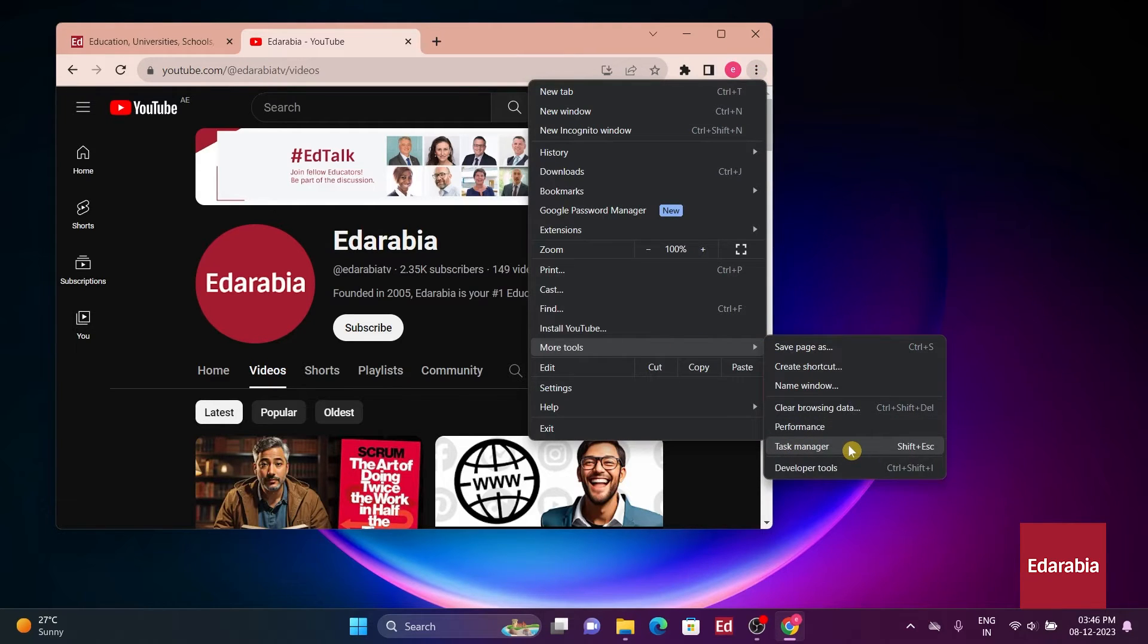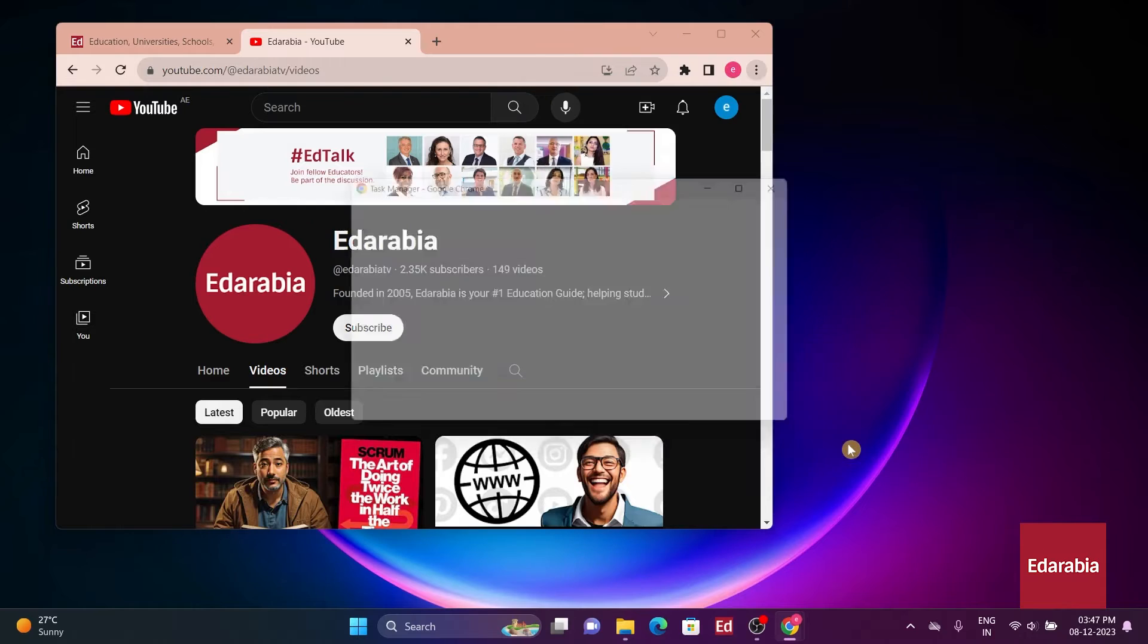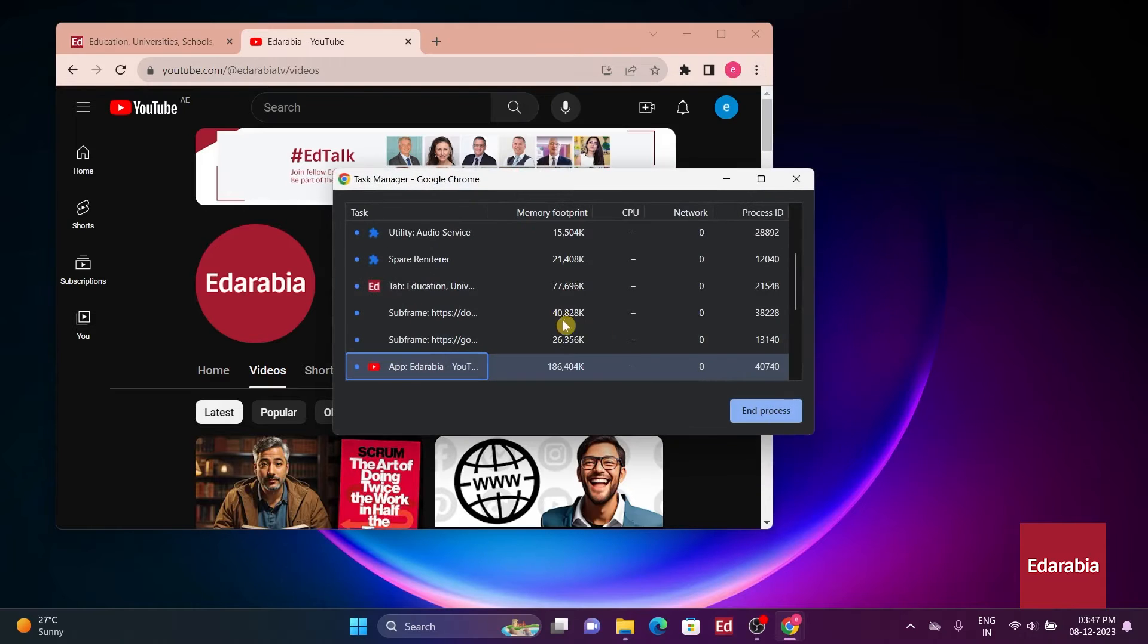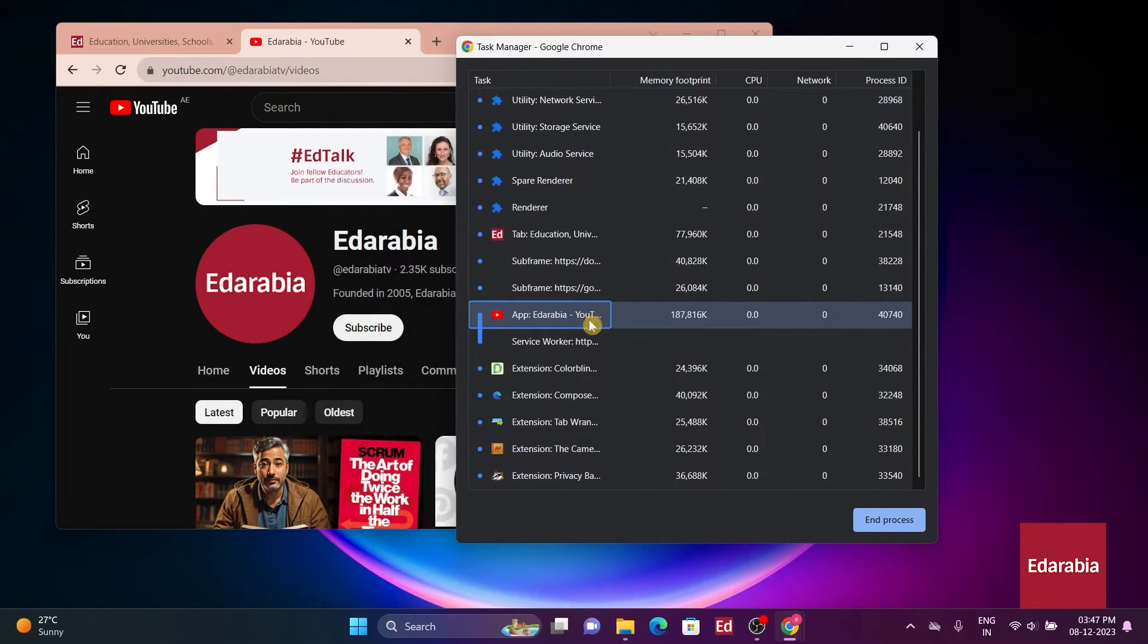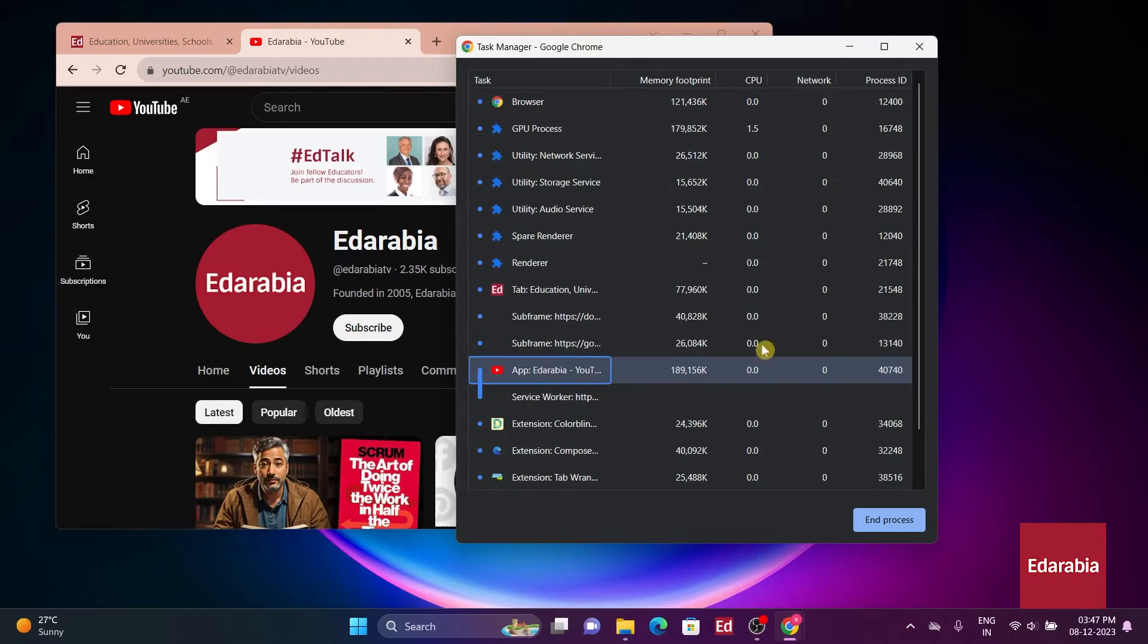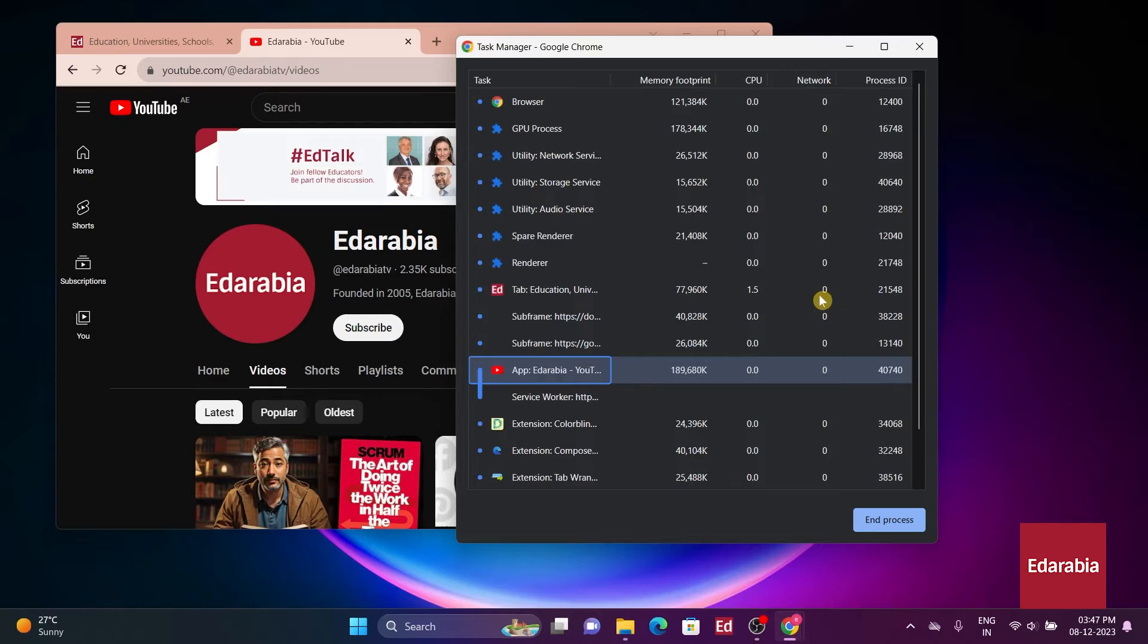The Task Manager displays information on CPU, memory, and network usage, helping you identify and close tabs or extensions that may be consuming excessive resources. This feature is particularly beneficial for maintaining optimal browser performance.